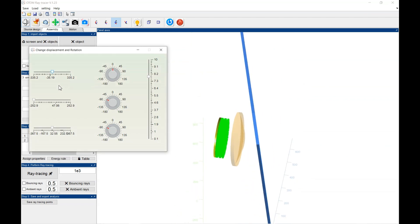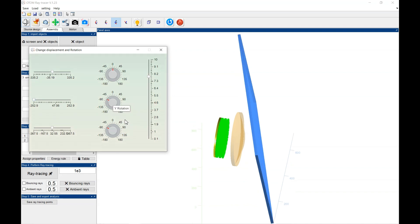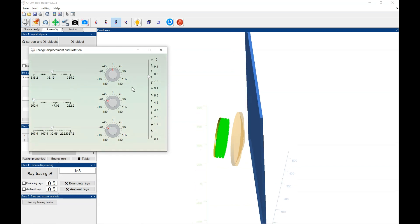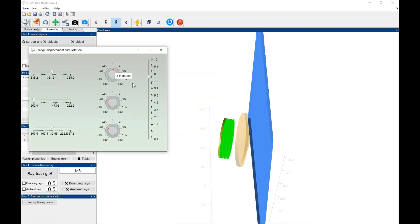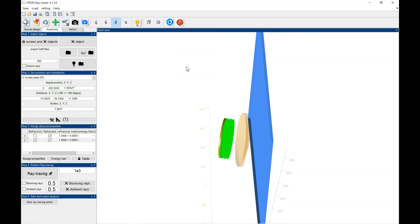And move it again a little bit. And rotate it like this.